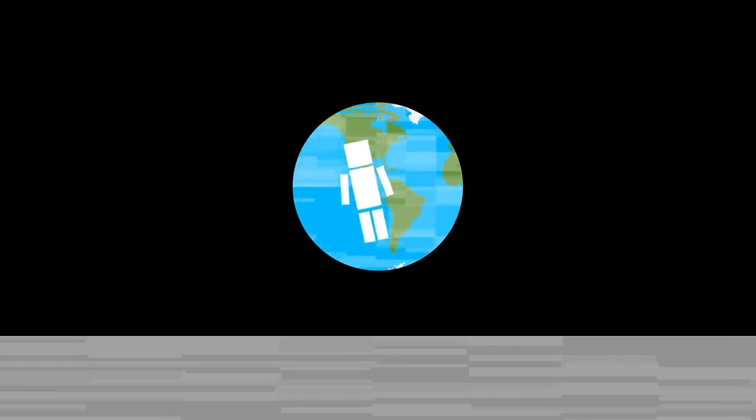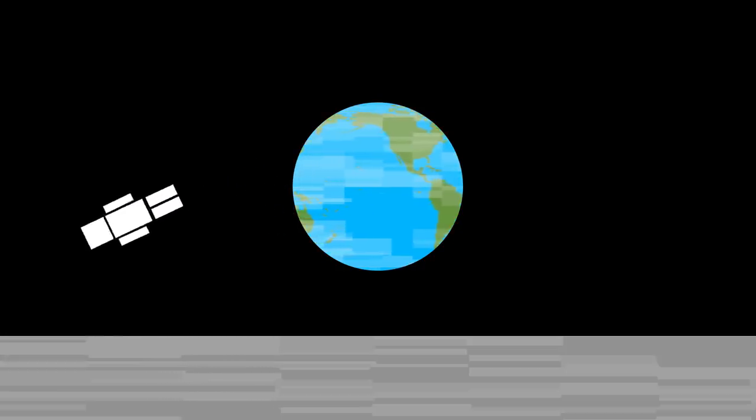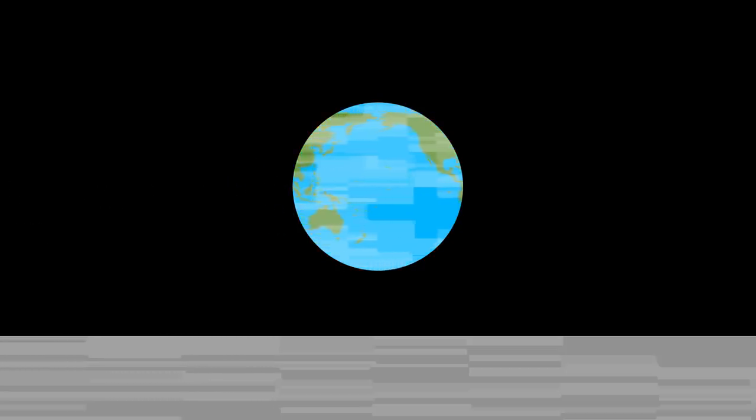So is there any other animal you want us to talk about next? Do you have a favorite? Let me know in the comment section below.